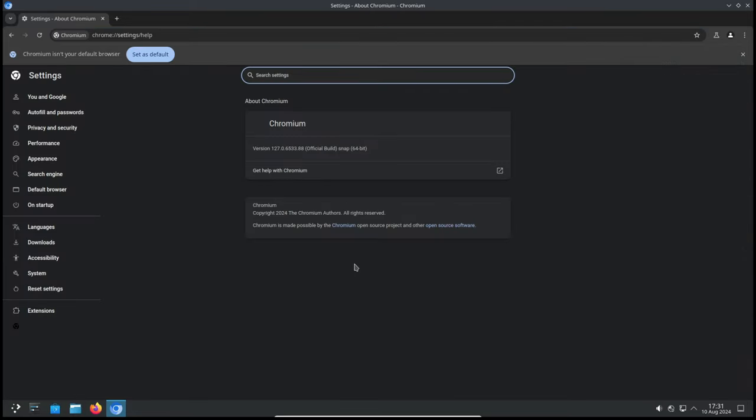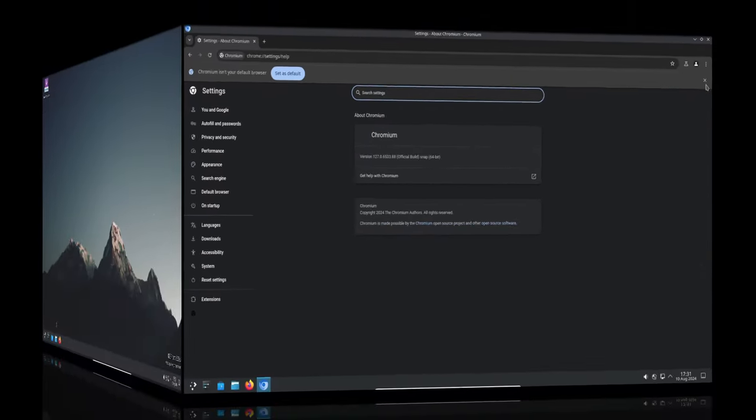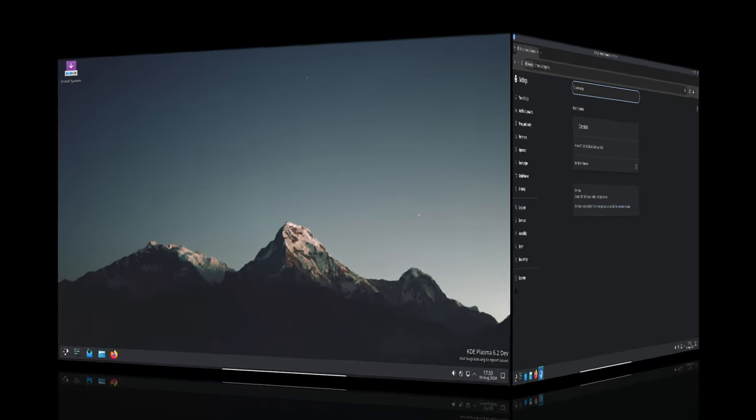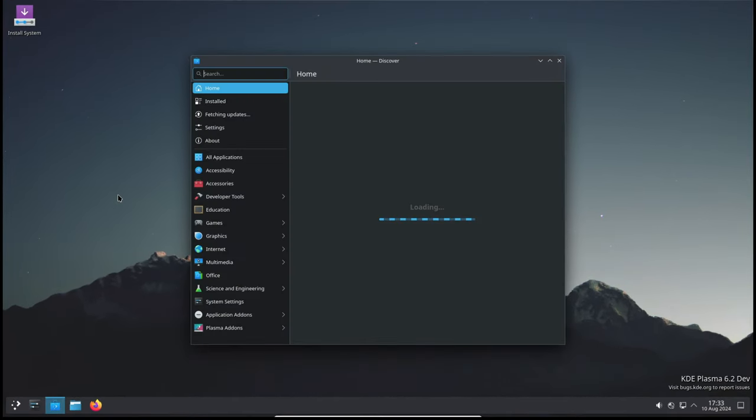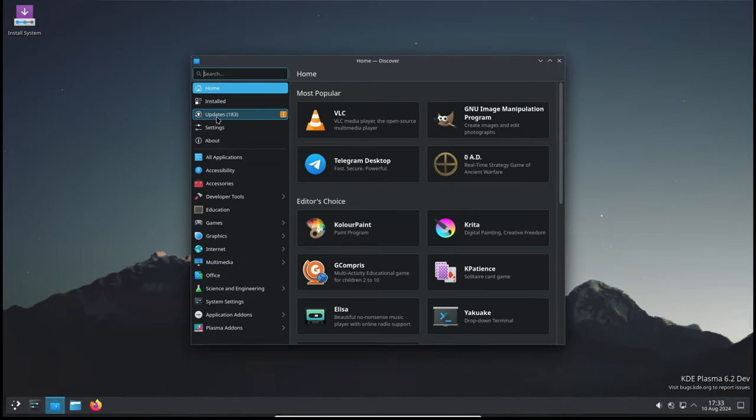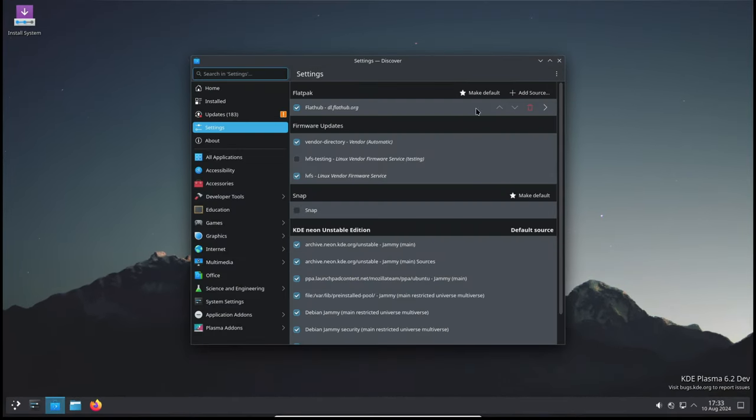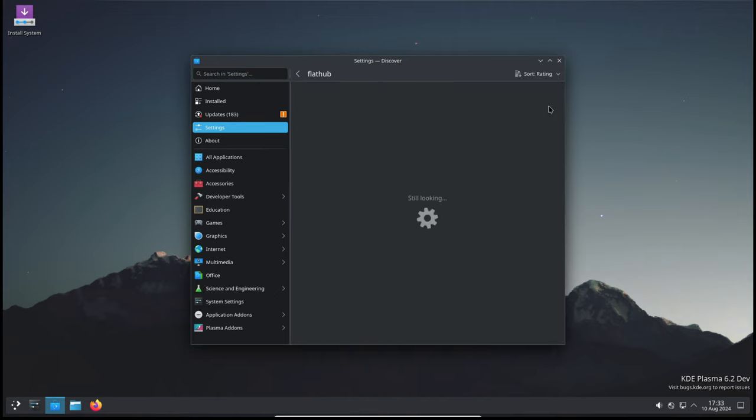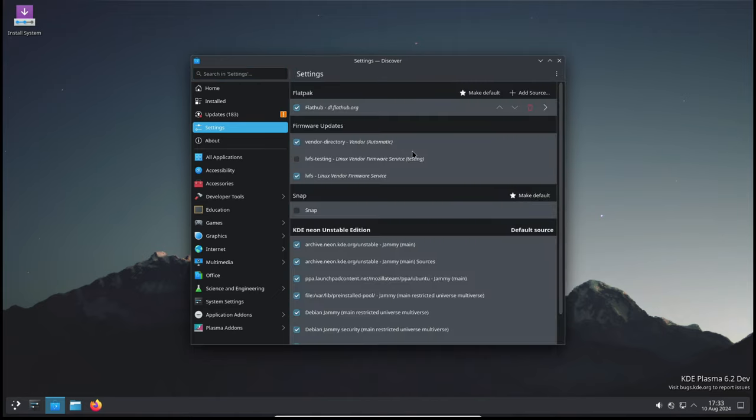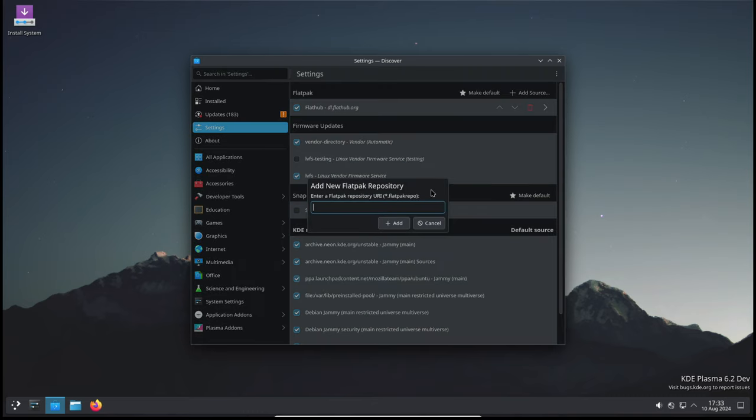The update also fixes an issue that prevented Flatpak sandboxed and portal-using apps from requesting to inhibit system sleep. This means these apps can now properly keep your system awake when needed, preventing interruptions during important tasks.